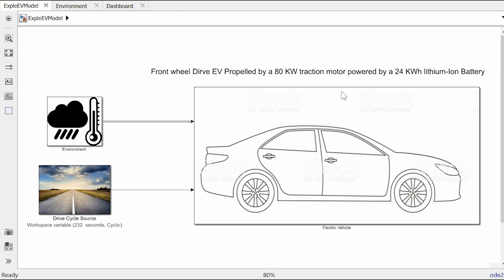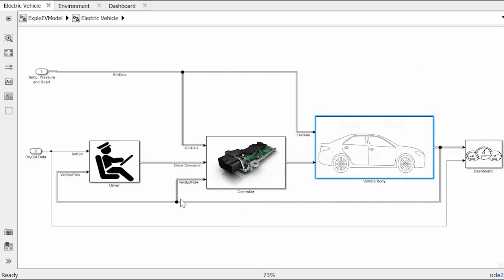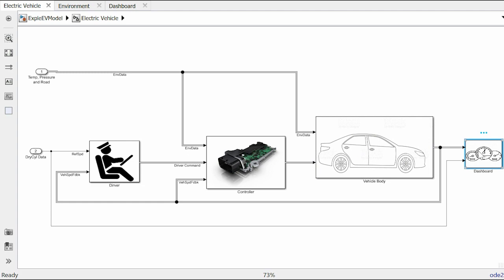Here on the screen we have a working model of a front-wheel drive EV propelled by an 80 kilowatt traction motor powered by a 24 kilowatt hour lithium-ion battery pack. This block contains all the systems and subsystems of our typical EV power train. If we go inside this block we can see there's a driver, a controller, vehicle body itself, and a dashboard to observe the vehicle performance as we run simulations. We will discuss all these components one by one, but for now let me show how all these components interact with each other.